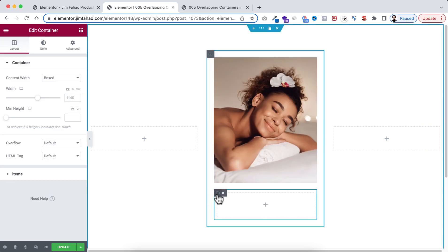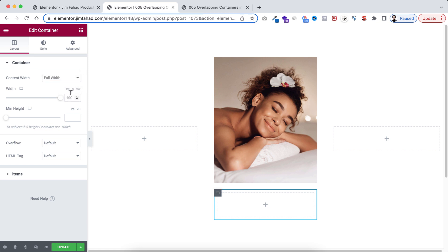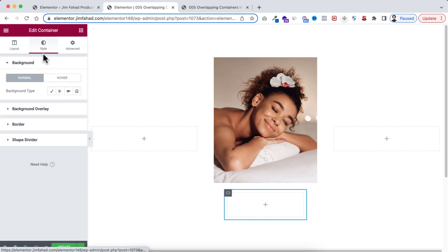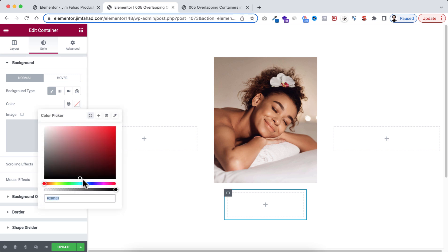Now I'm selecting the inner container. I'm gonna give the content width to full width and width I'm taking it to 80%. Then go to style tab. I'm choosing the background and I'm gonna give the background color to white.